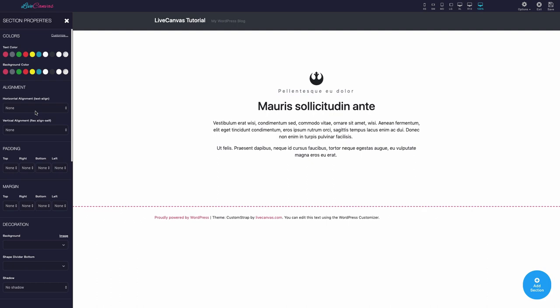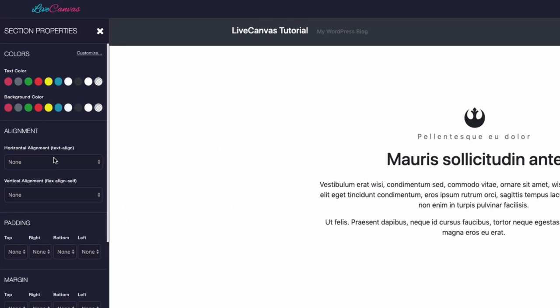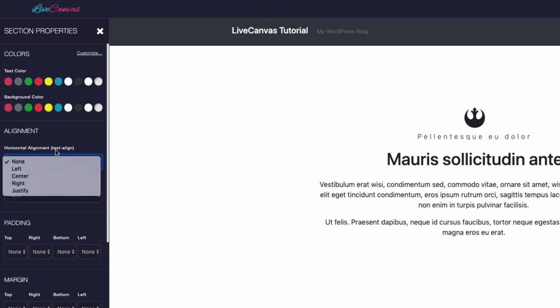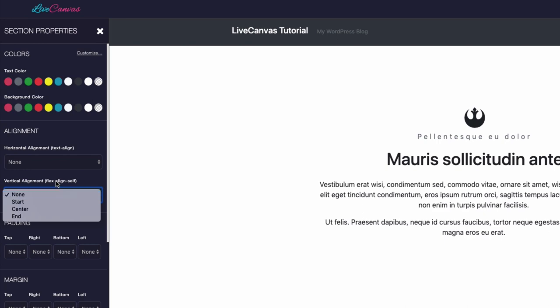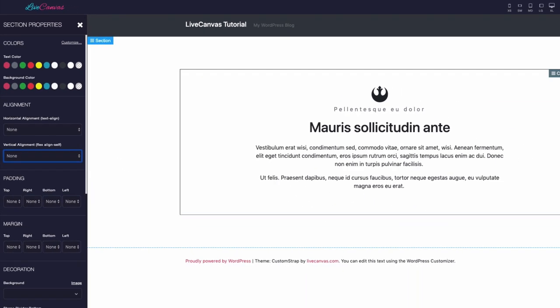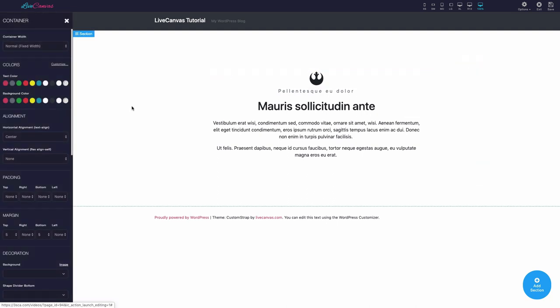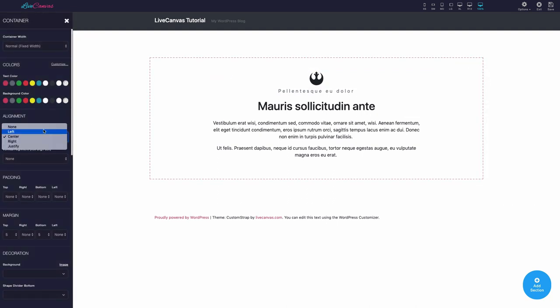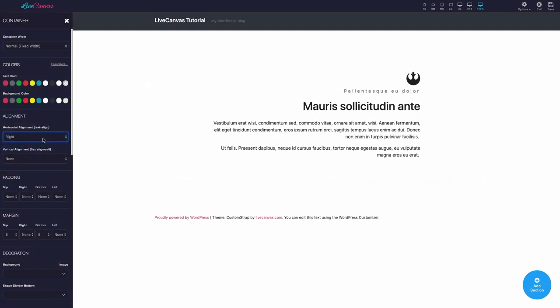Going back to the panel top, after the Colors section, we have some tools to control the element's alignment, the horizontal alignment, and the vertical alignment. As you can see, in this example, the alignment of the text is handled by a class assigned to the container. Let's play with the text alignment.